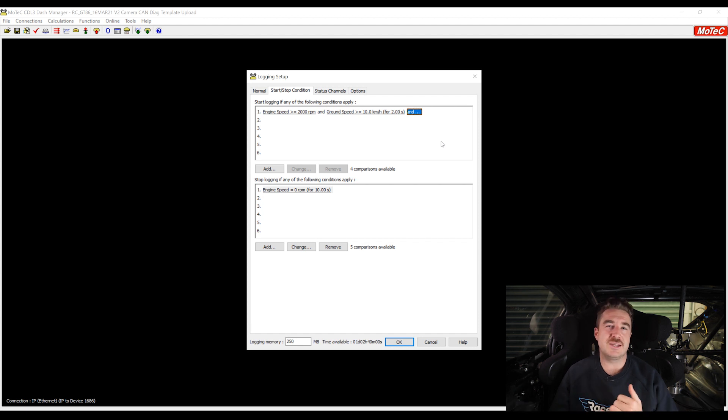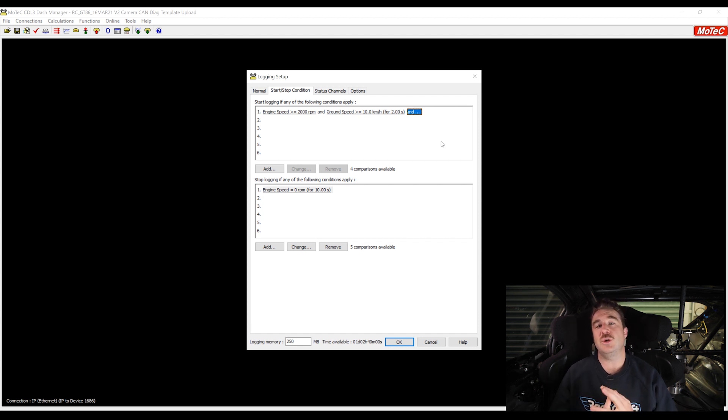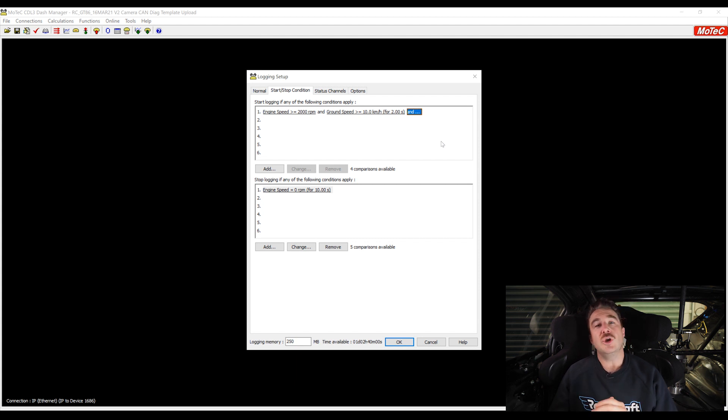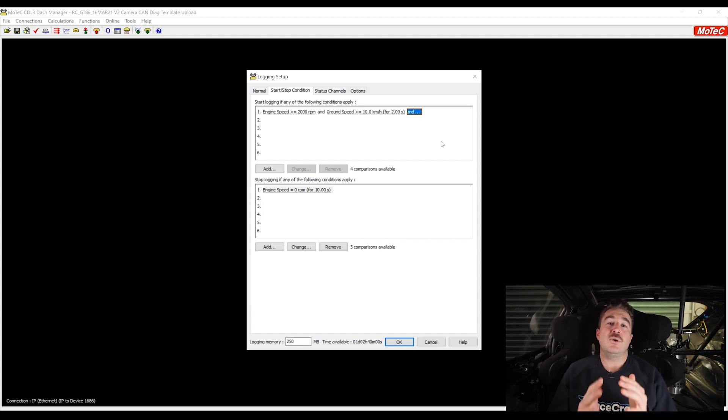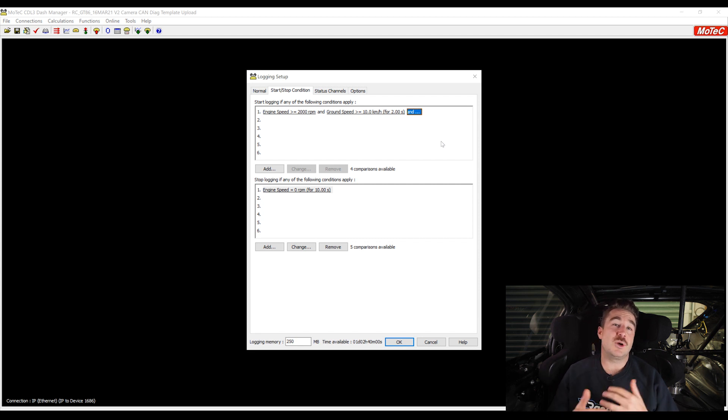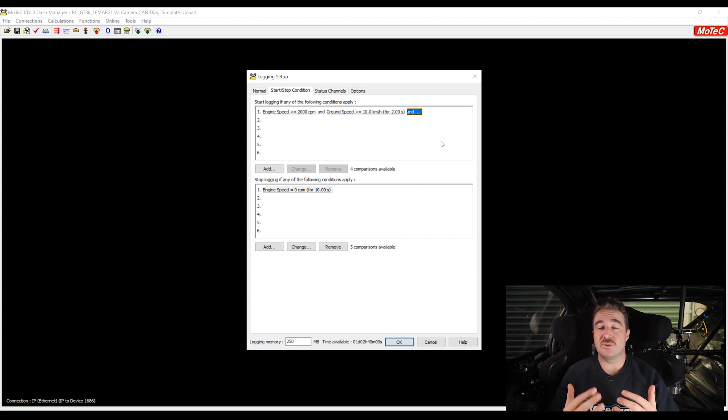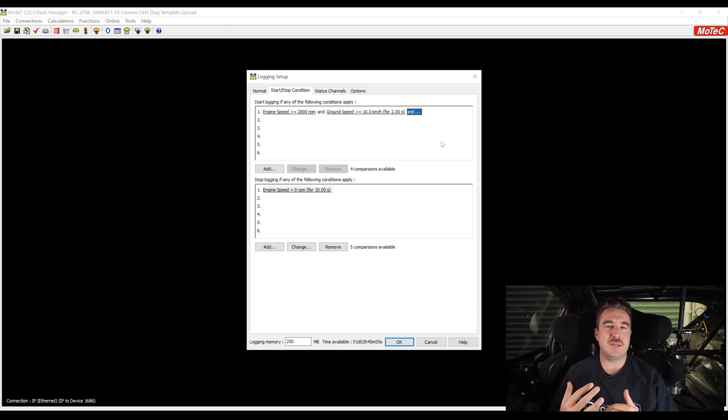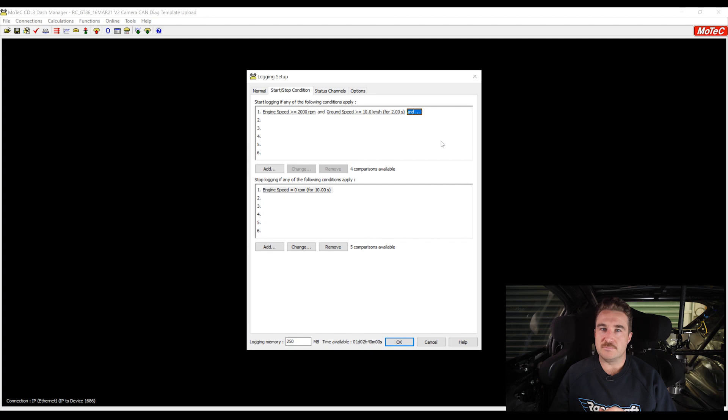As far as that stopping condition goes, that's going to depend on the type of racing you're doing and how you want to break up your log files. Let's say you're doing endurance racing where you're doing many pit stops within a race. Depending on how you want to break up those log files, you may want to tie it to road speed or engine speed, and that's also going to depend whether the engine's going to switch off during the pit stops. You can see how your different situation is going to determine how you want to configure that stop condition as well.